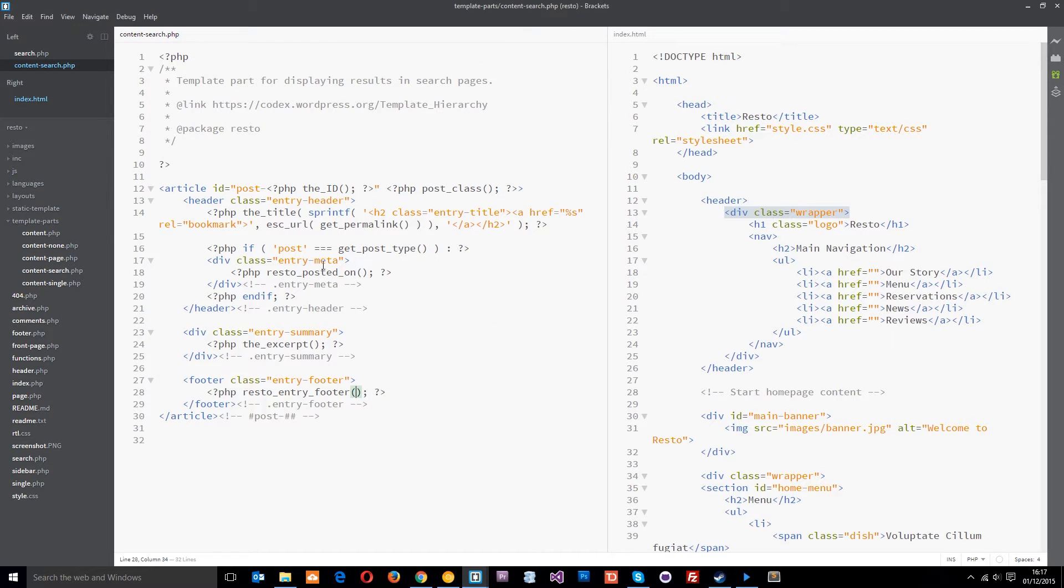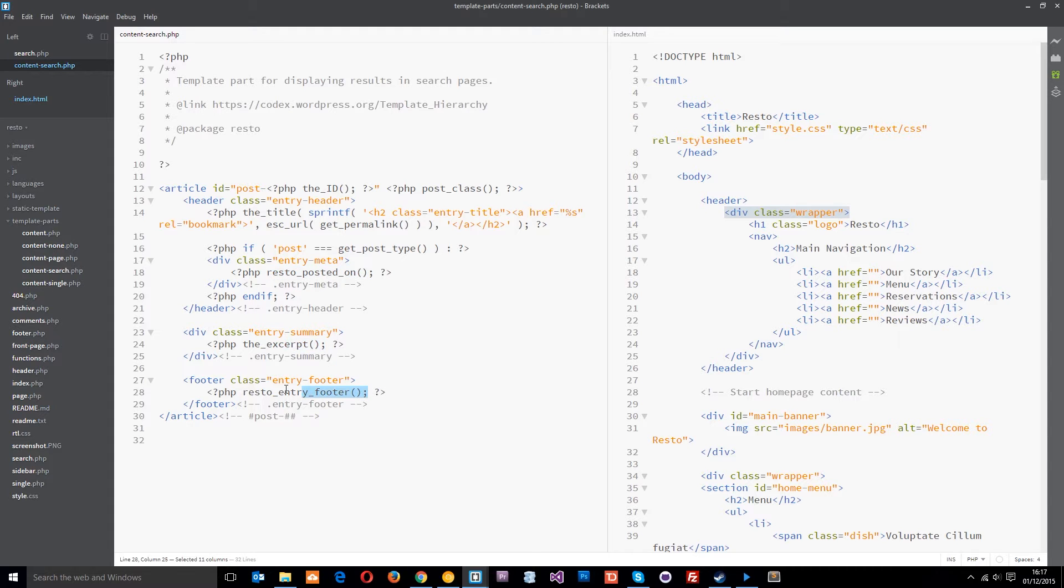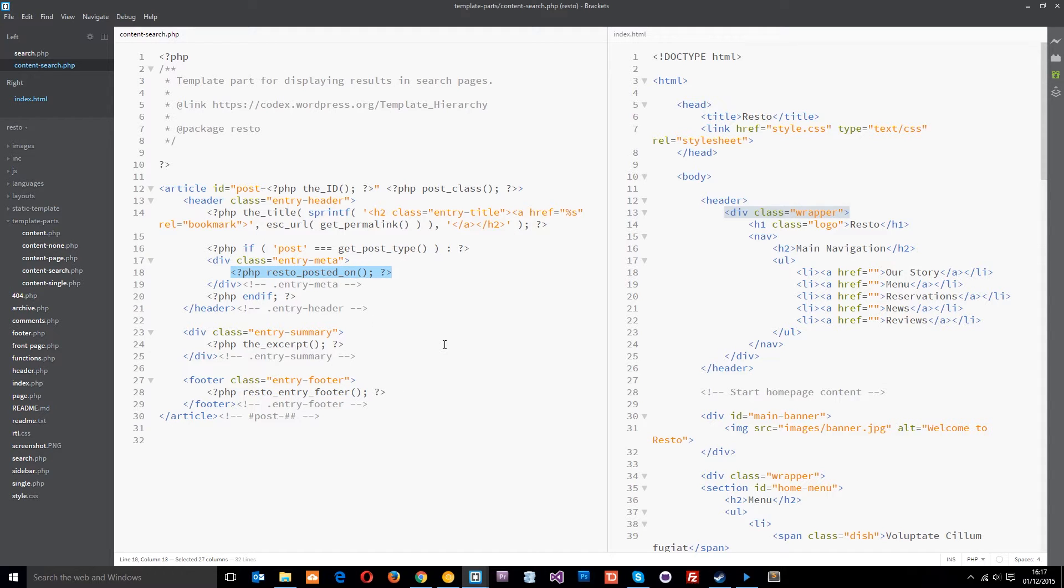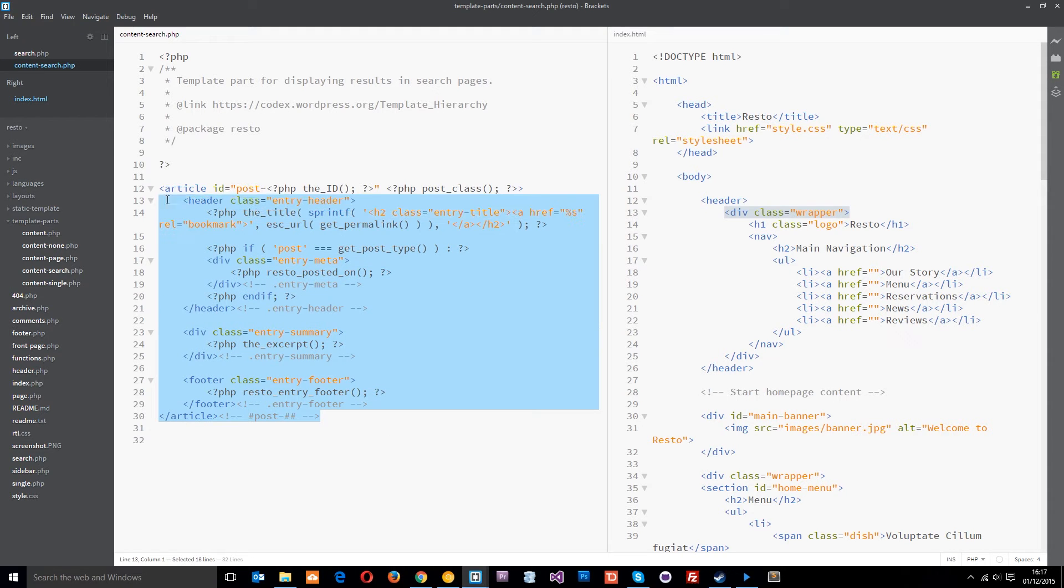And this is outputting a load of different dynamic information as well, like when it was posted and the excerpt and the footer of the entry, all that kind of stuff. We don't need to worry about these functions. All you need to know is that they're doing their job, they're outputting what we want for the search page. Just little bits of information about those posts. So we don't need to do much with this at all because that's just the information.